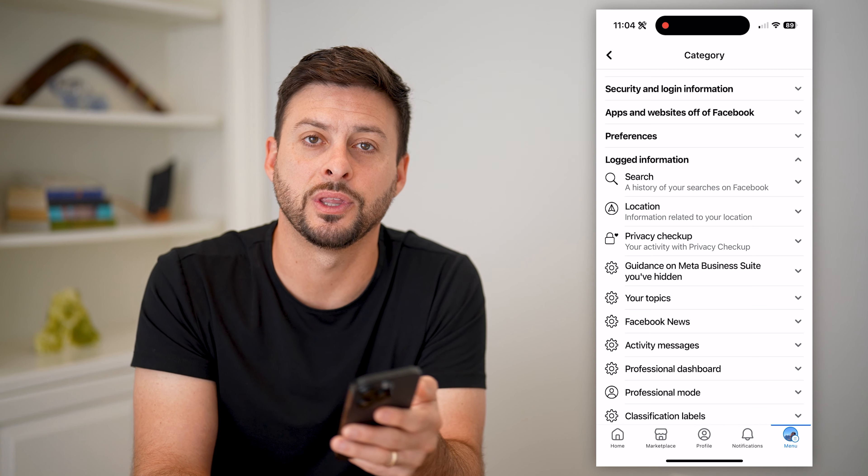Tap on the gear icon at the top right, and if we scroll down, under 'Your Activity' is the Activity Log. Tap on that, and you can see it will pop up with all of my activity on Facebook — it takes a second to load.